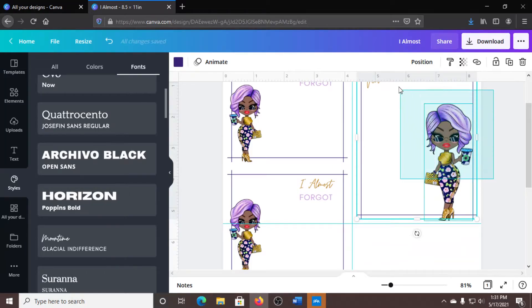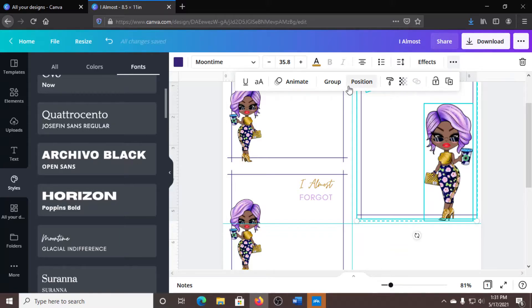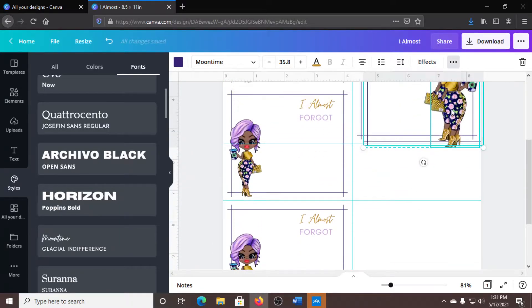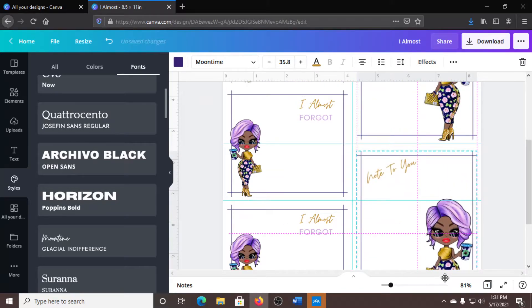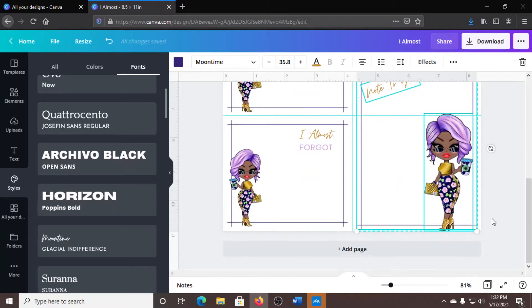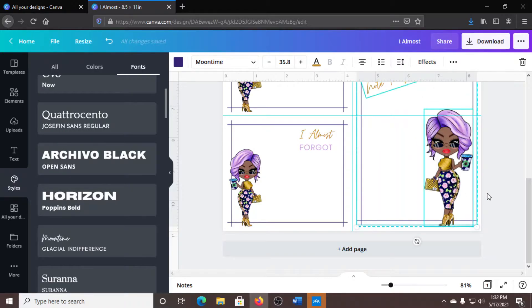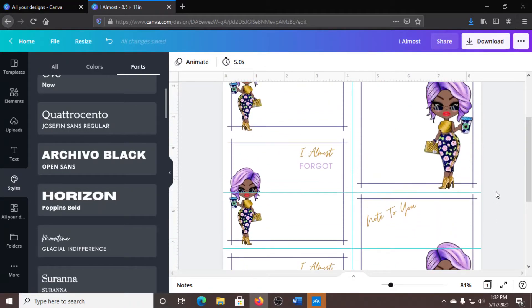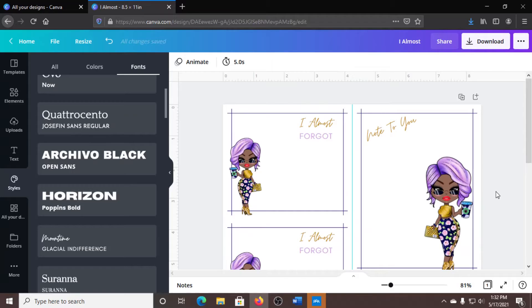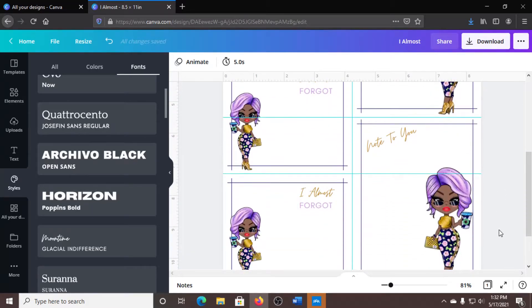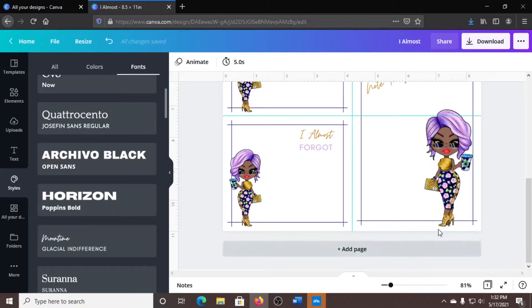What I want to do is I want to copy all of this. I'm going to duplicate it and bring it down here. I think that's about even.